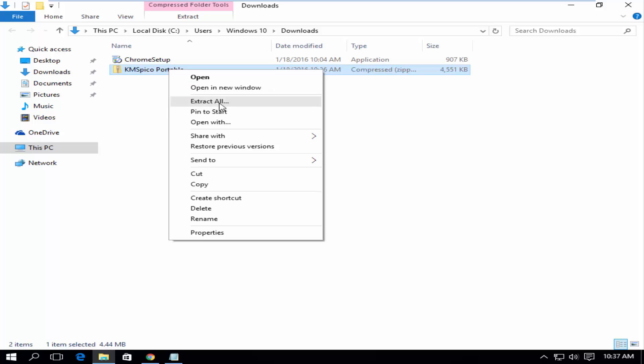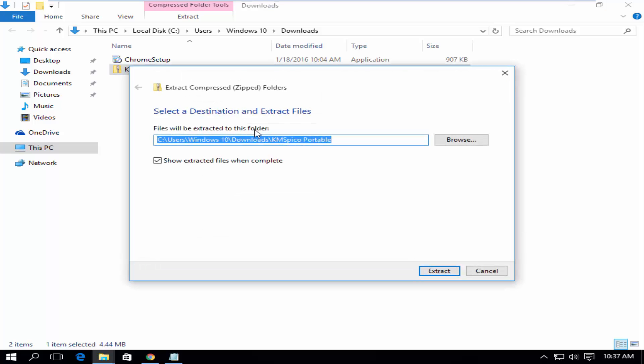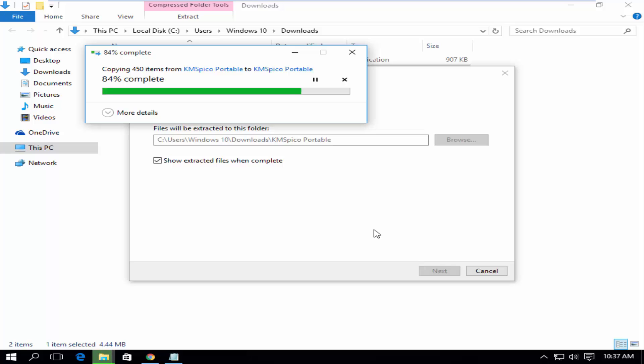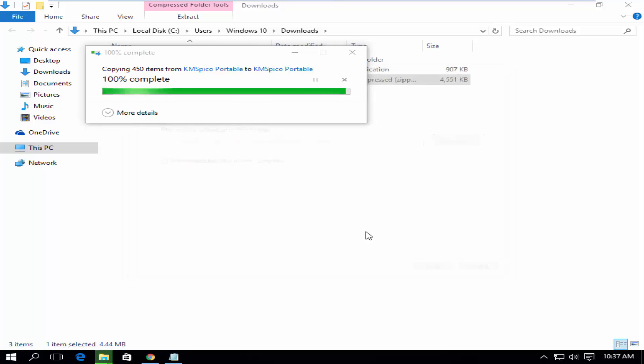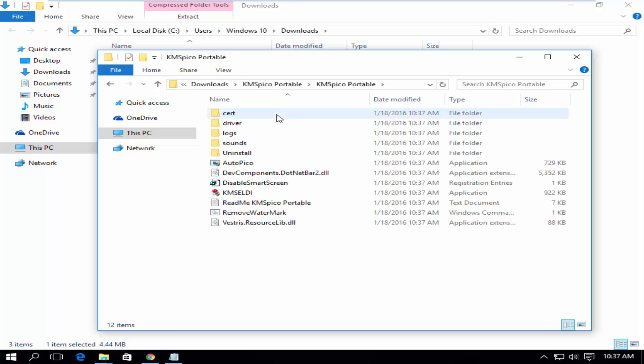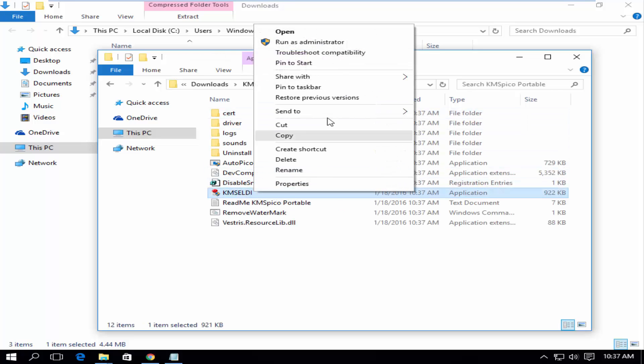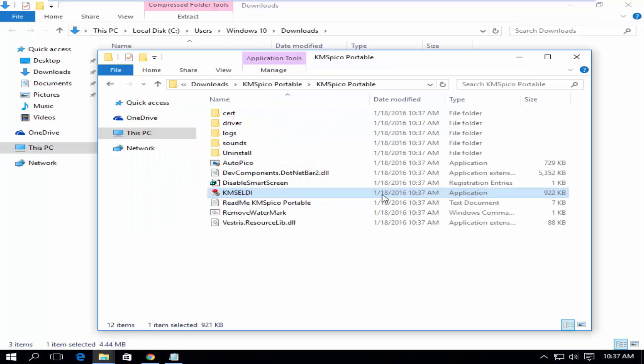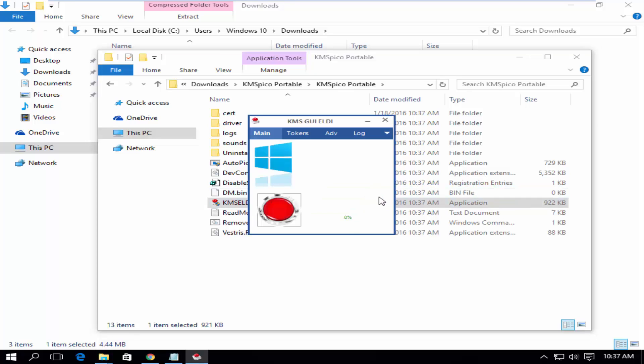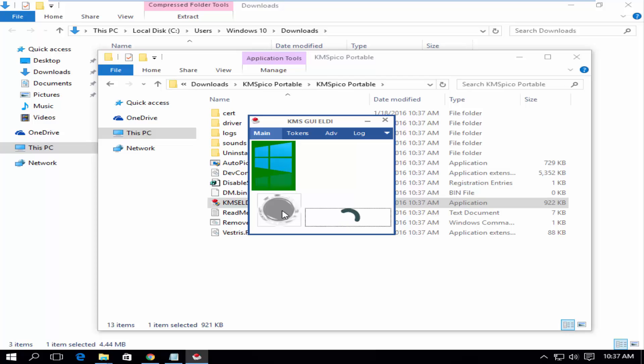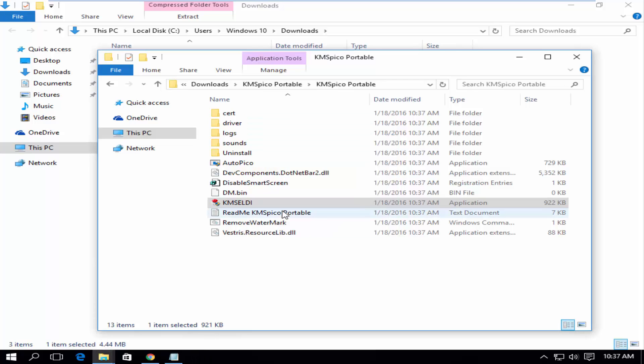Extract the zip file. Run as administrator. Click on the red button to activate Windows. Activation successful.